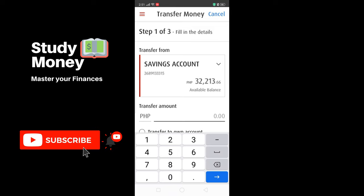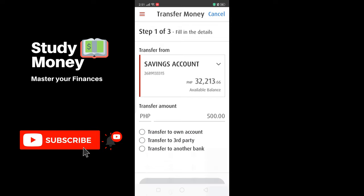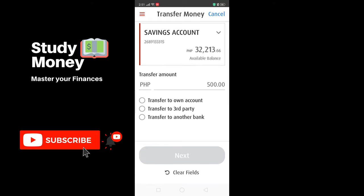At the bottom it will ask you to nominate an amount. For this example we'll enter 500 pesos. Right below that it will ask which account you would like to transfer to. The options are: Transfer to Own Account — if you'd like to transfer to your own BPI account; Transfer to Third Party — applicable for BPI-to-BPI third party accounts; and Transfer to Another Bank — select this option.